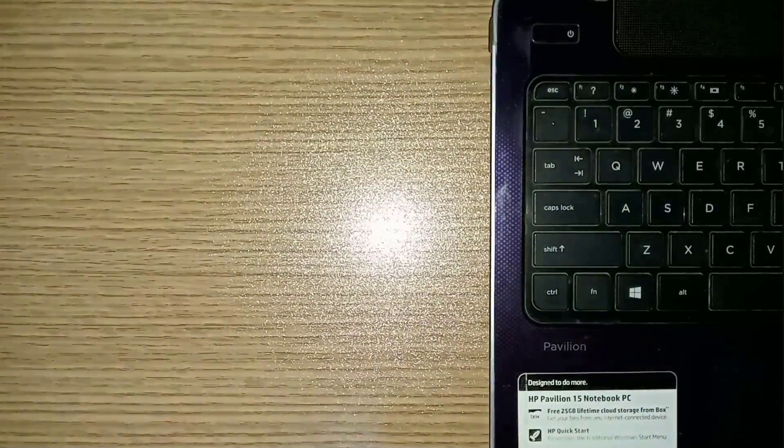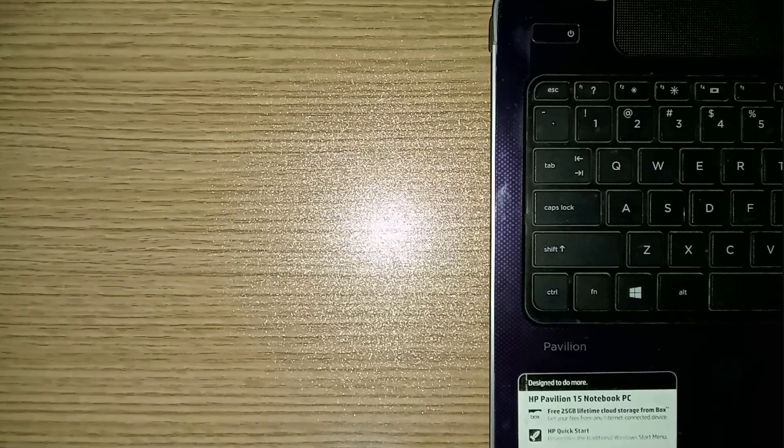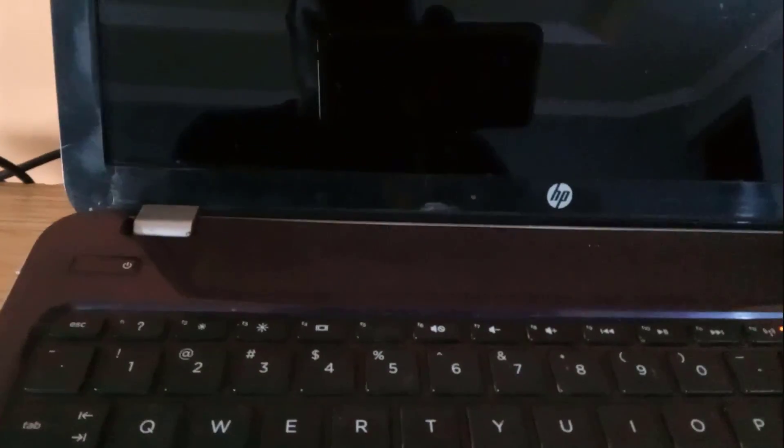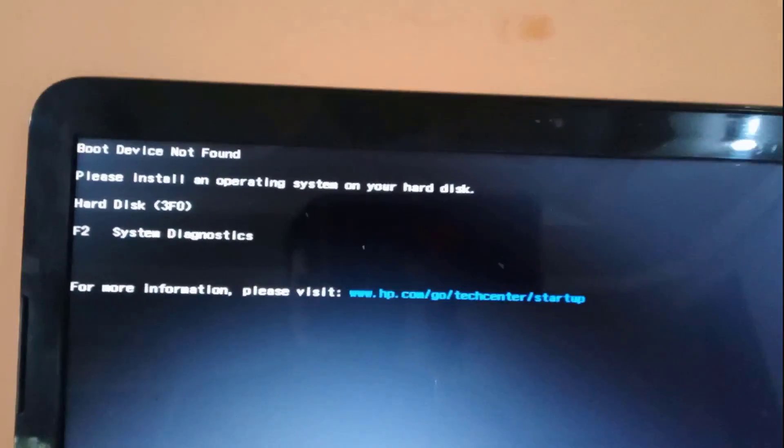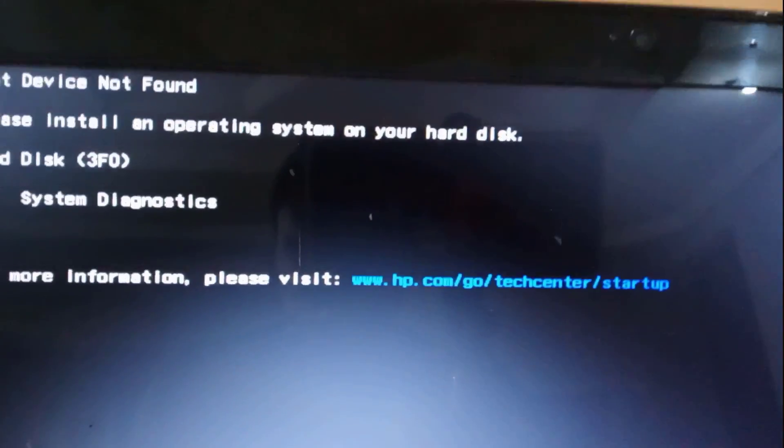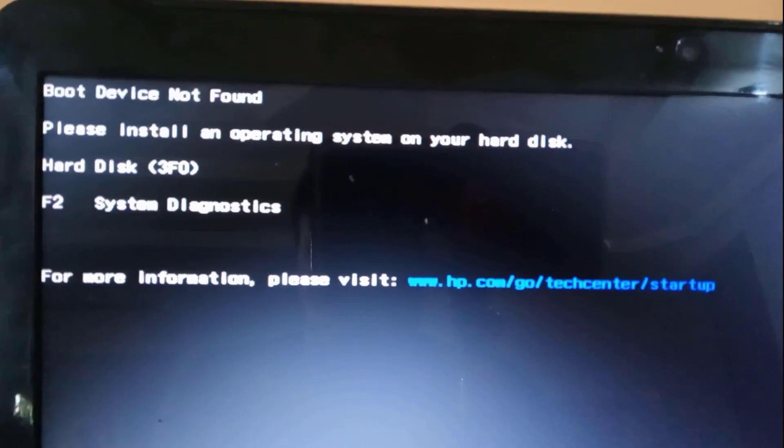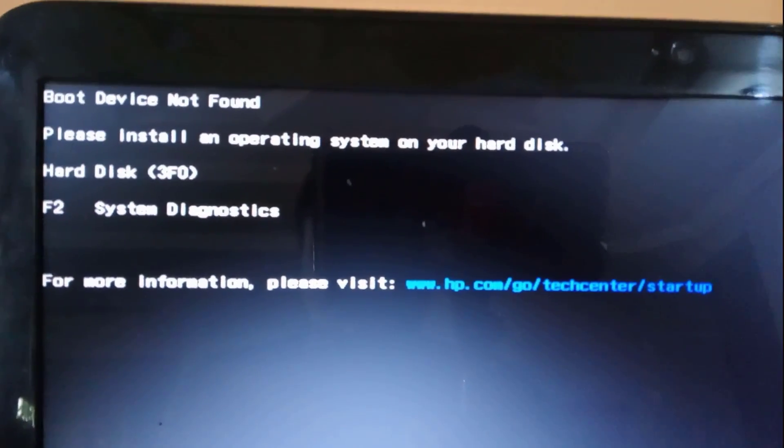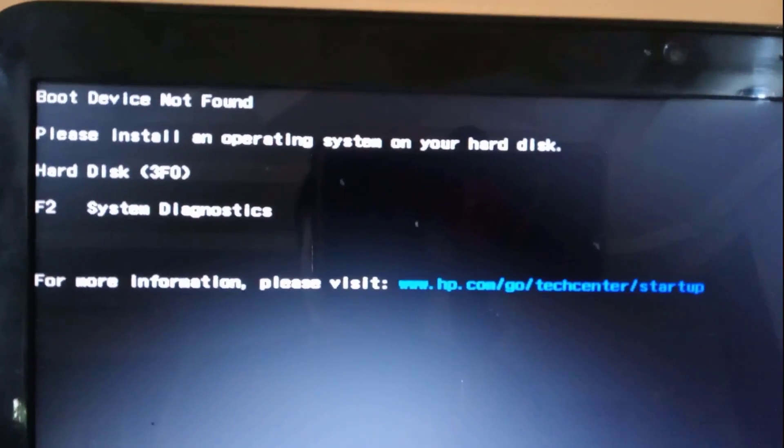First, to begin, let's turn the HP laptop on. As you can see, boot device not found. Now let's turn it off and turn it on again.